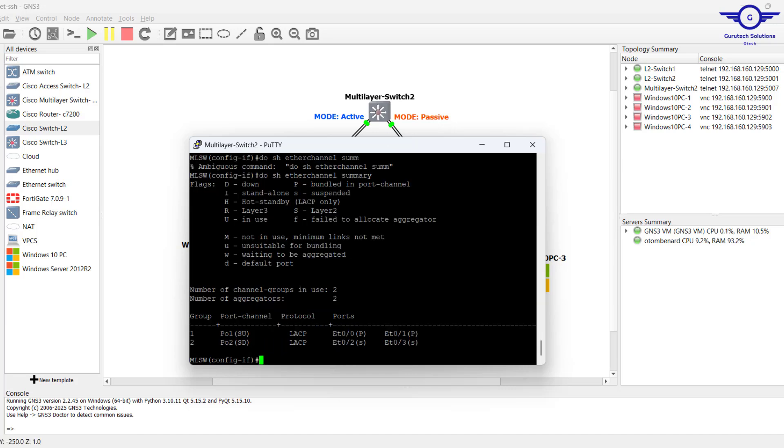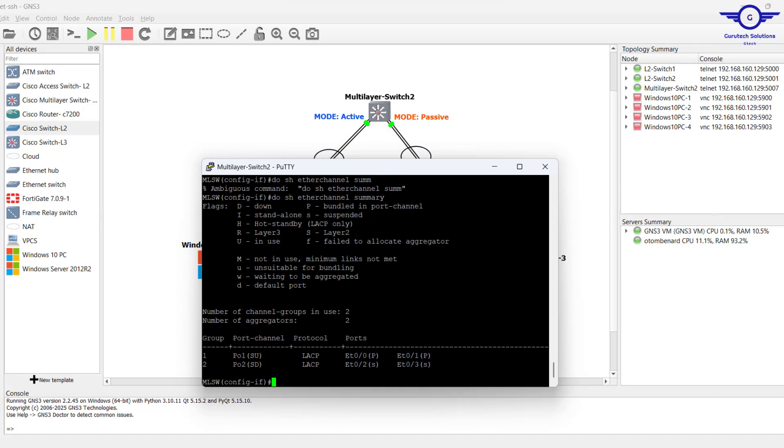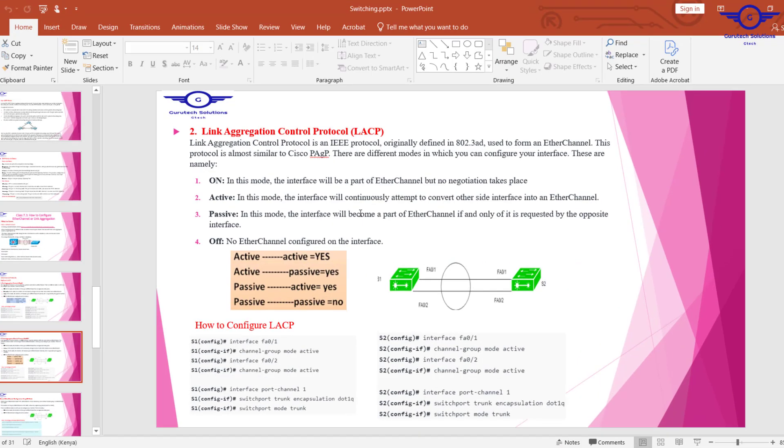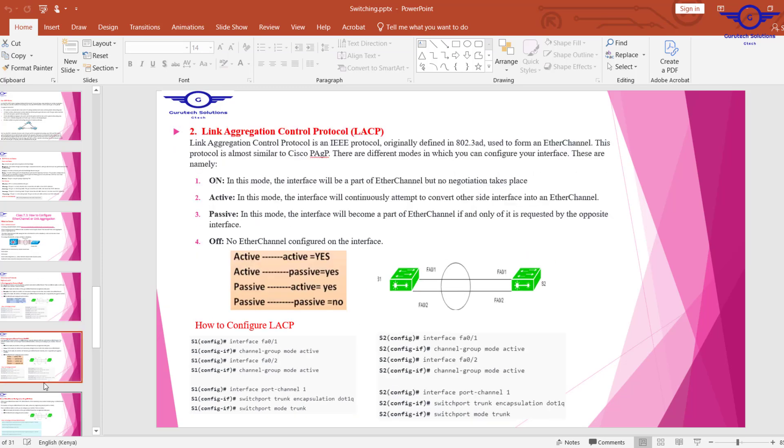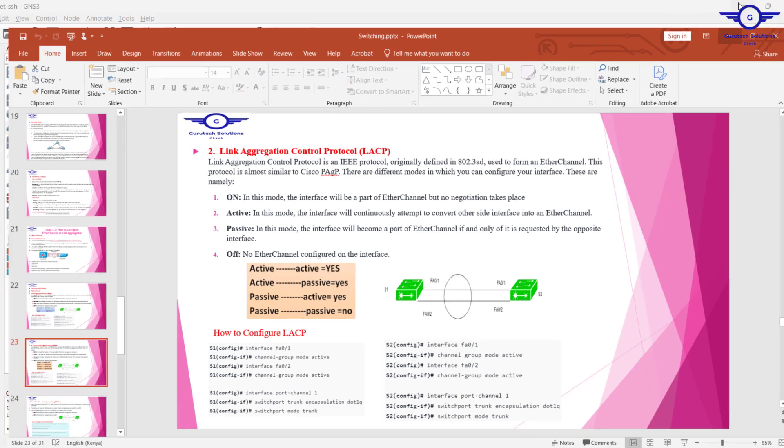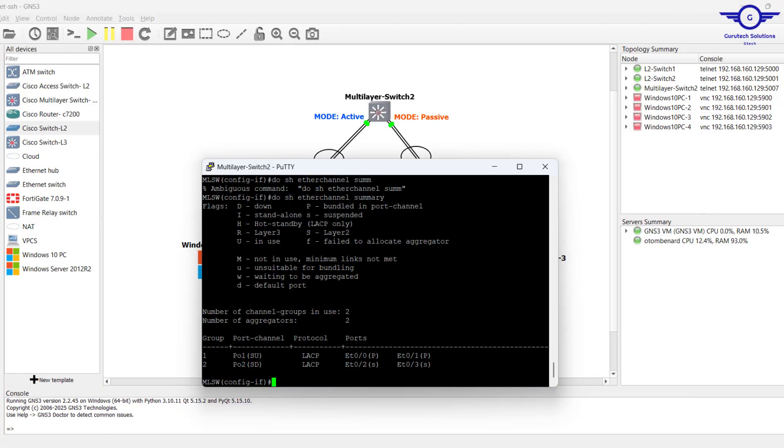Basically, I believe you learned how to configure EtherChannel using LACP and PAGP protocol. Thank you so much guys, please subscribe to this channel, like this video and share. See you again in the next video.